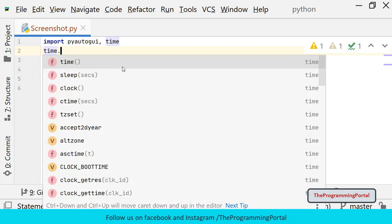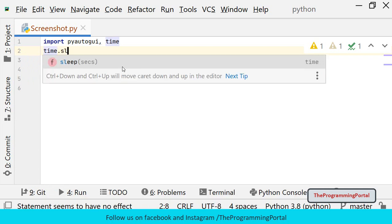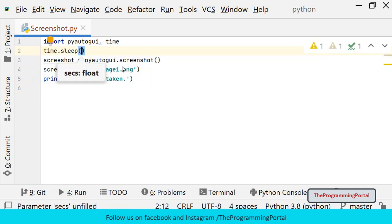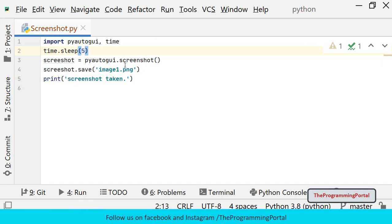I can write time.sleep and pass 5 seconds as an argument. You can pass as much as you want. The screenshot will capture after 5 seconds. Let me save this.